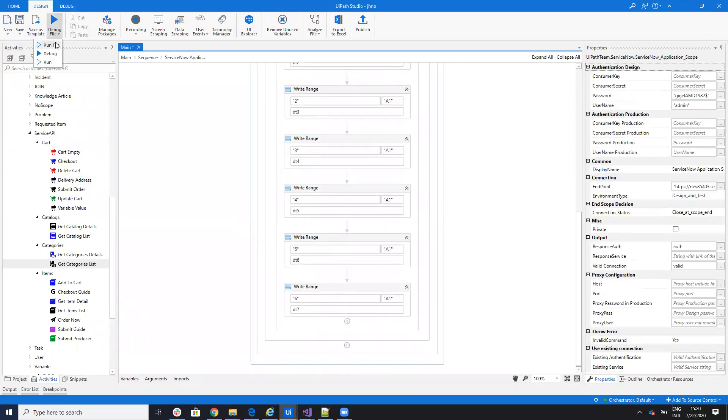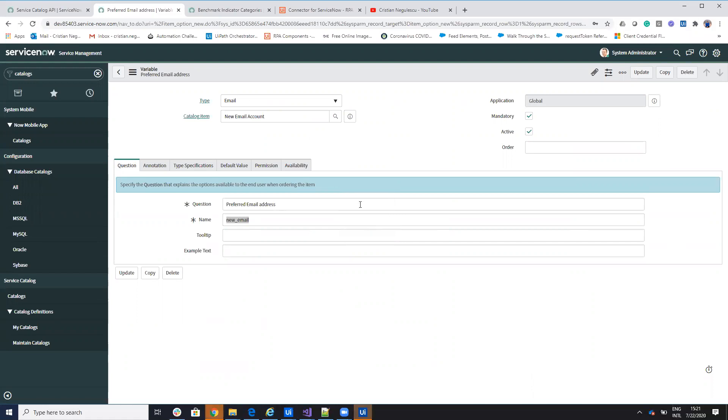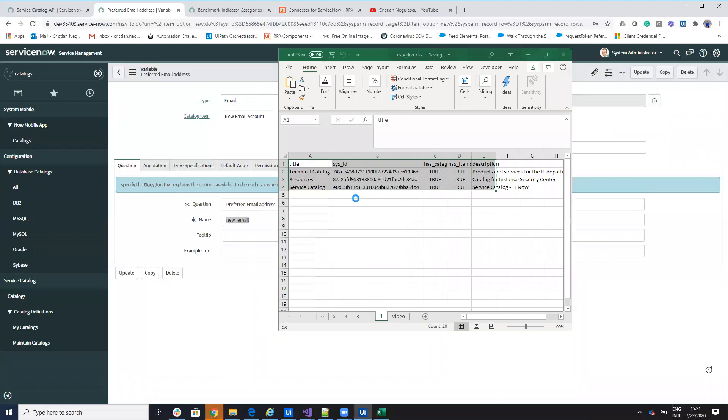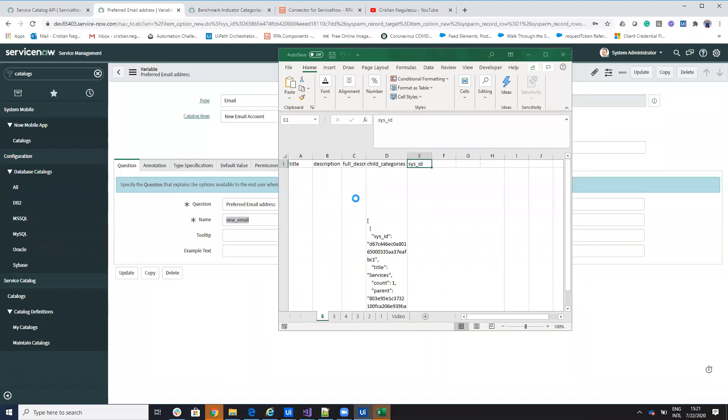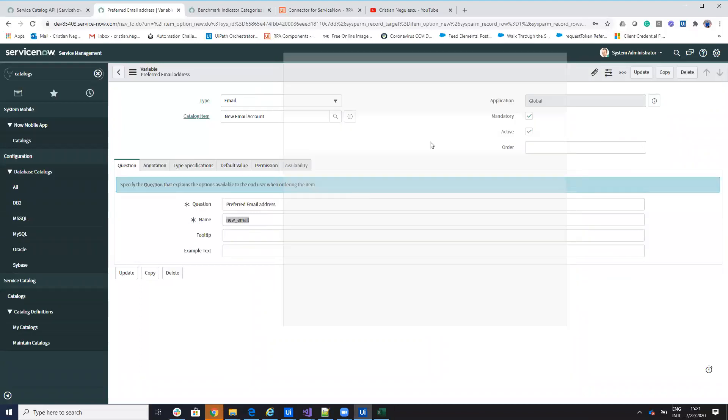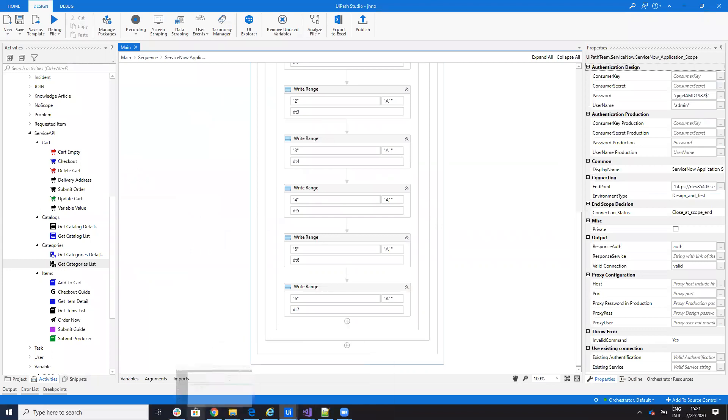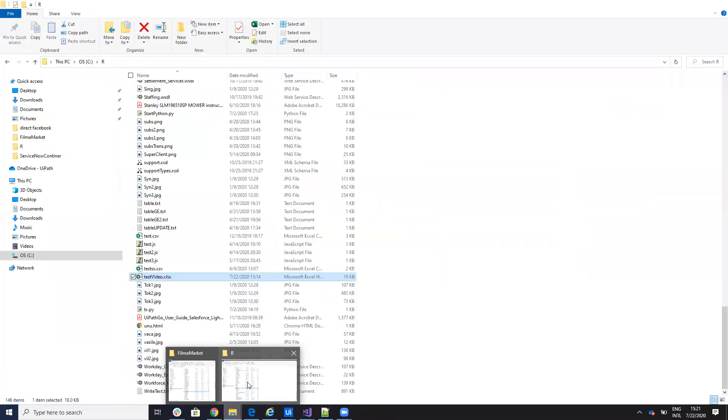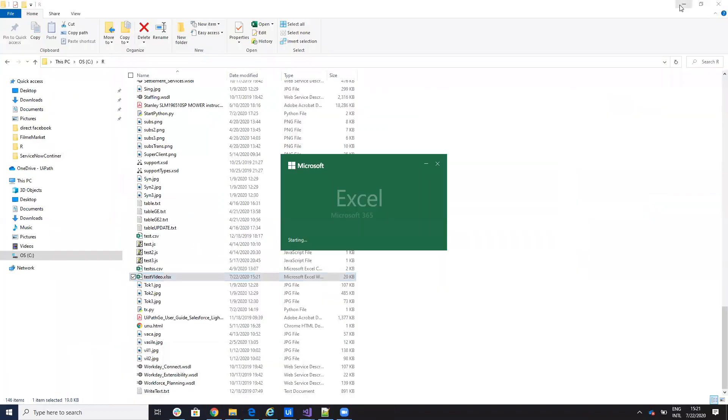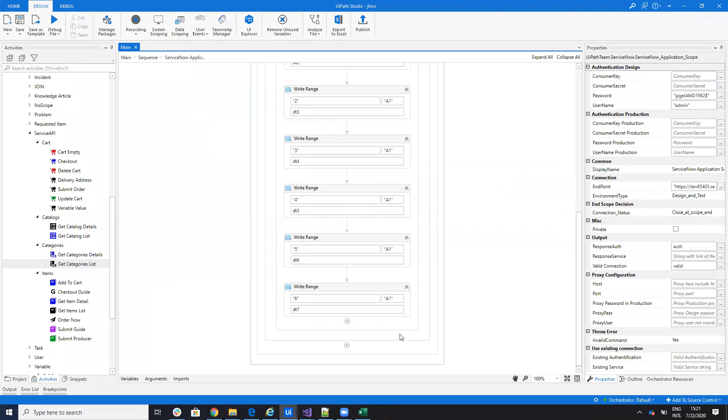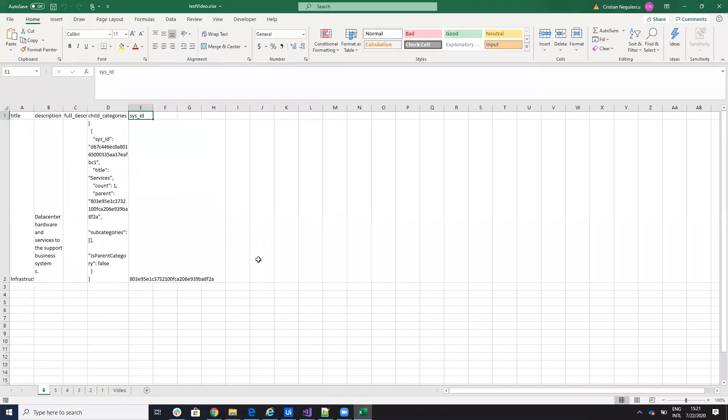I will run here an example where the robot will go and read all the categories and then will read all the catalogs, read the category from a catalog, then read an item from a catalog. And last thing, the robot will read, will write all these details in the Excel file. So let's see the result. This is the result.